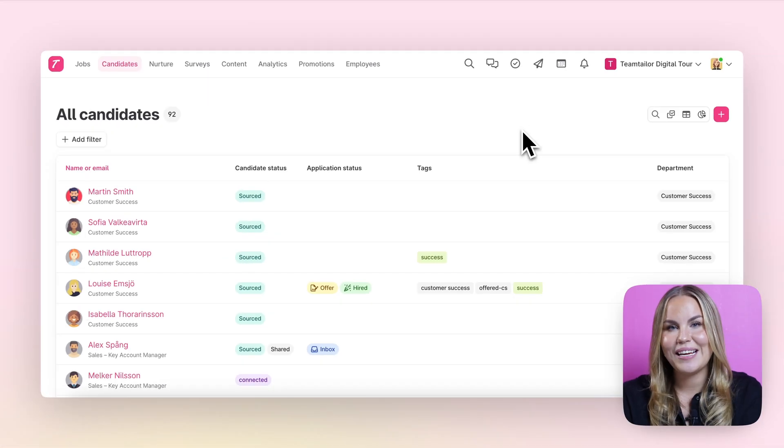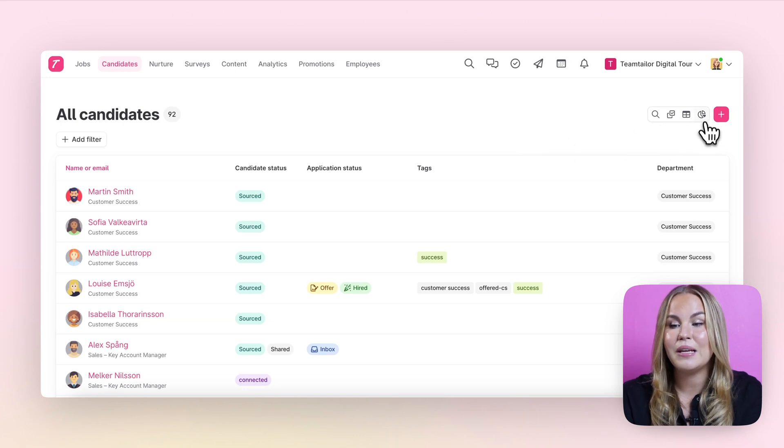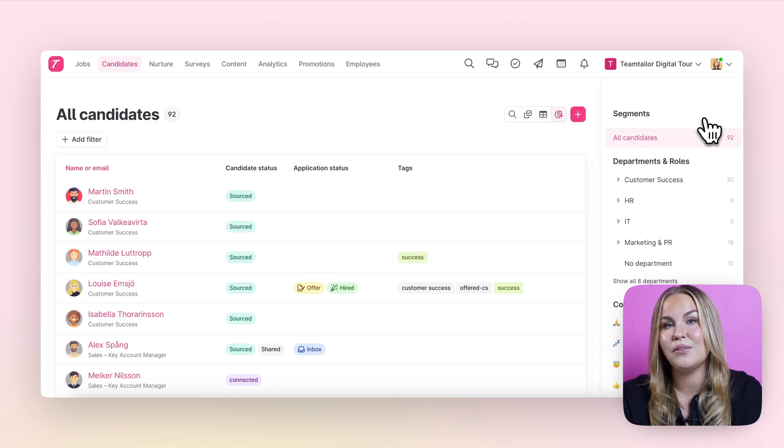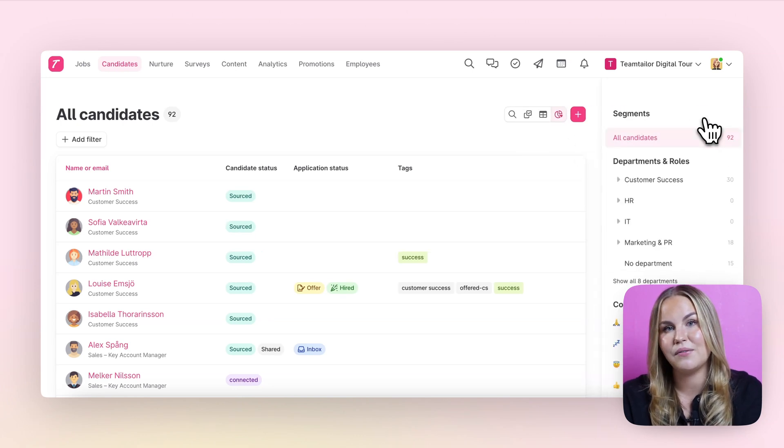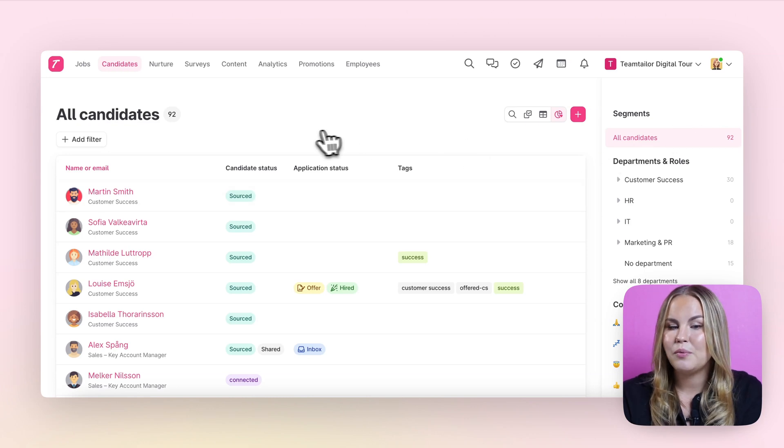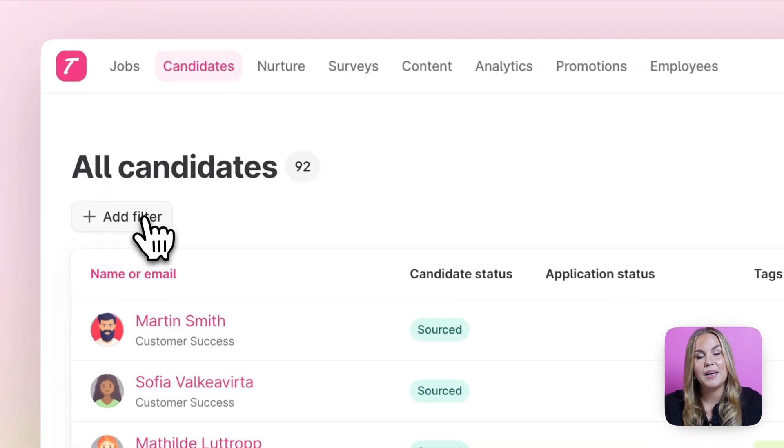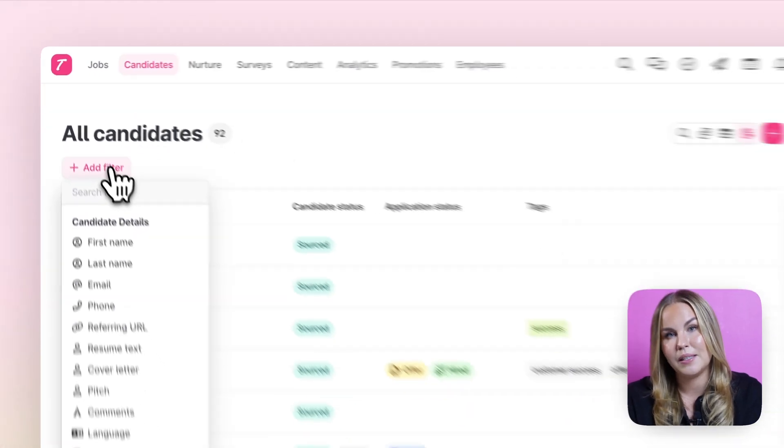Now let's have a look at how we can create some segments into your platform so that you can easily filter onto the candidates that are the most relevant for you. We can find these filtering options here on the left hand side behind the add filter button.